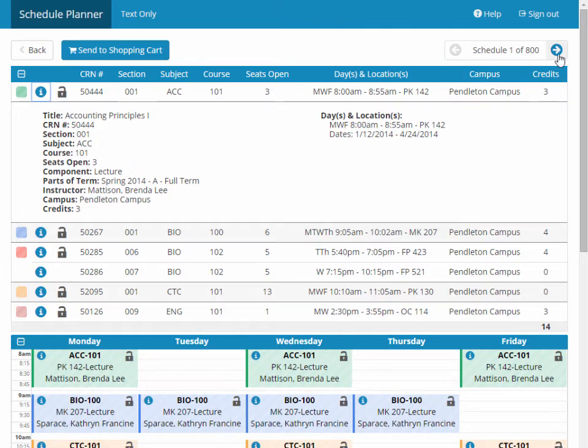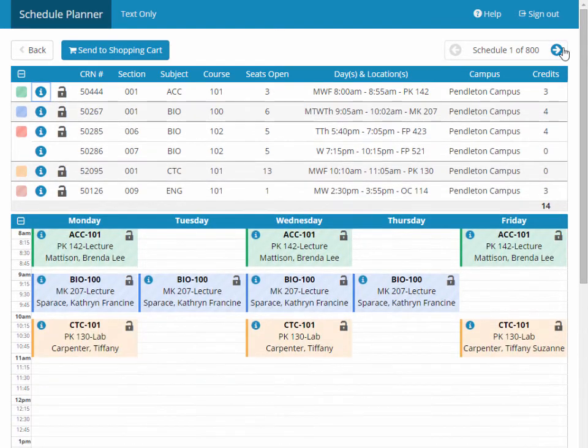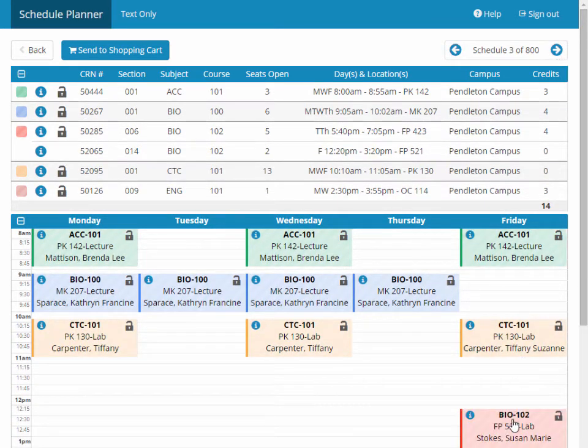You may also click the Next button at the top of the screen to scroll through each schedule to see what they look like.